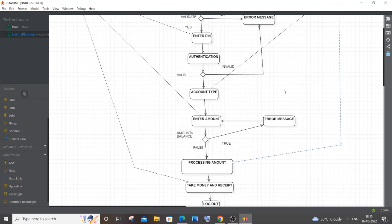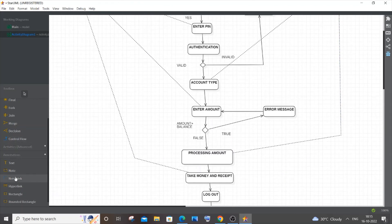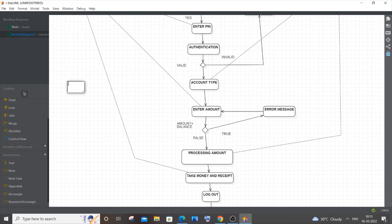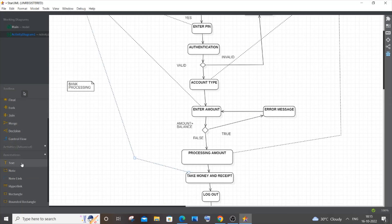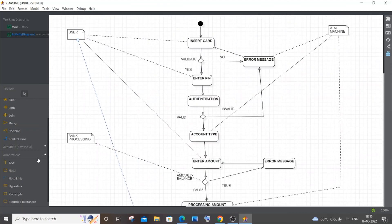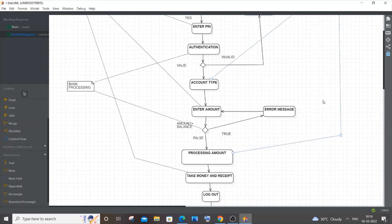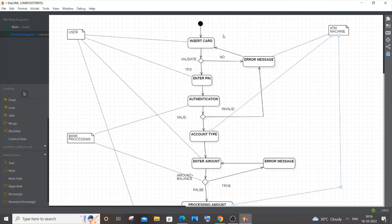The next note is for the Bank — the back-end processing that takes place within the bank where the user has an account. Label it 'Bank Processing'. The bank holds the user's balance, so the bank is responsible for the balance check and also handles the authentication processing.